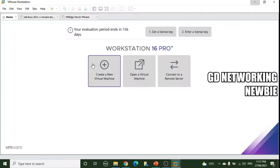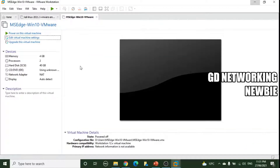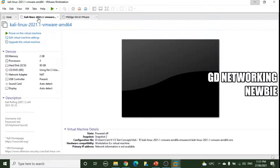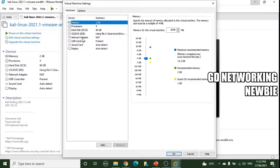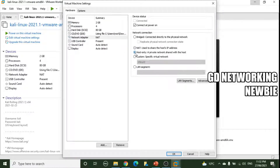To demonstrate host-only networking, we have two virtual machines: Kali and Windows 10. VMnet1 is the default host-only virtual switch. To connect Kali, we go to Edit Virtual Network Settings, then to Network Adapter, and select Host-Only. Selecting host-only will connect it to VMnet1, which is configured with host-only by default.